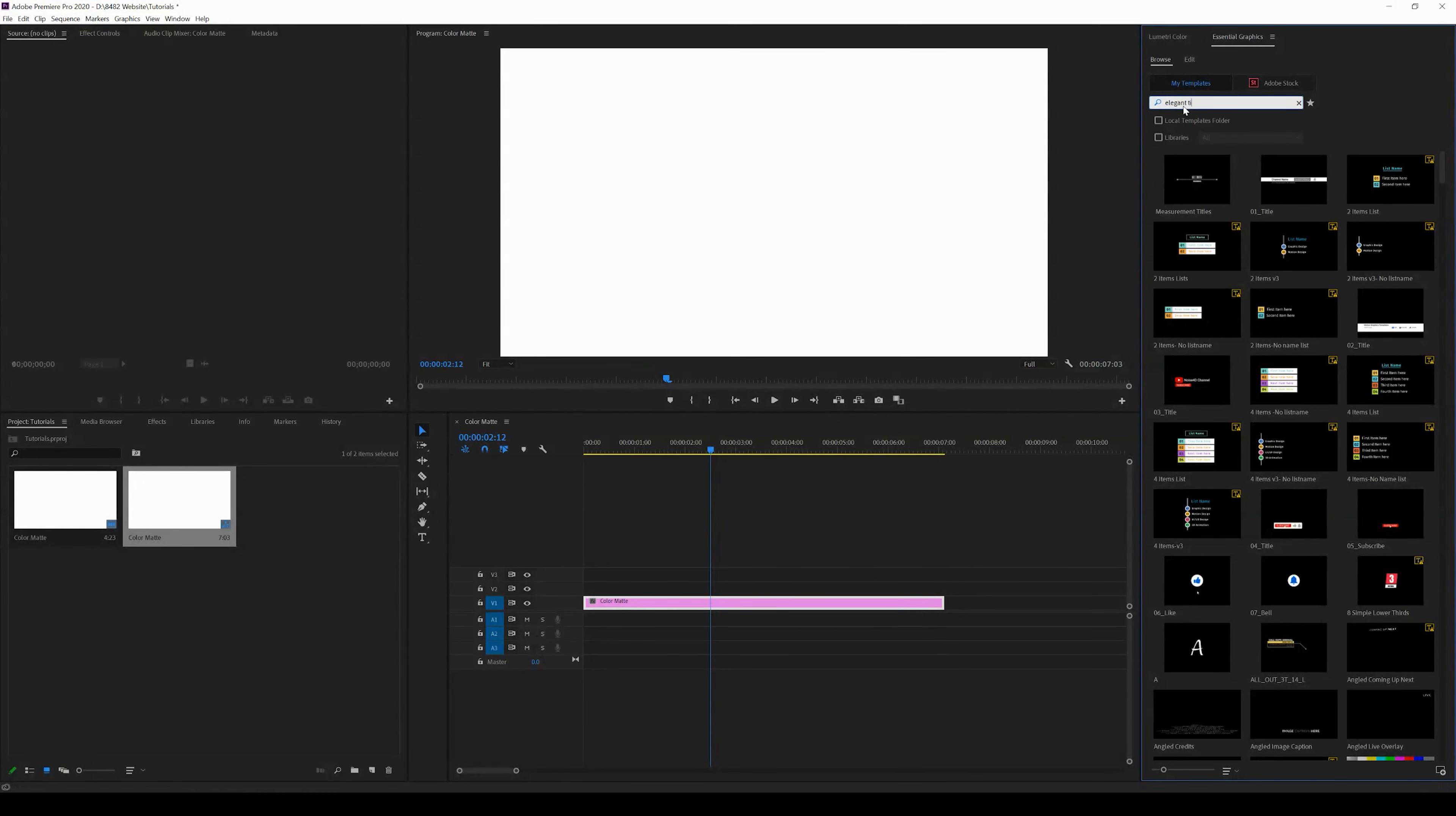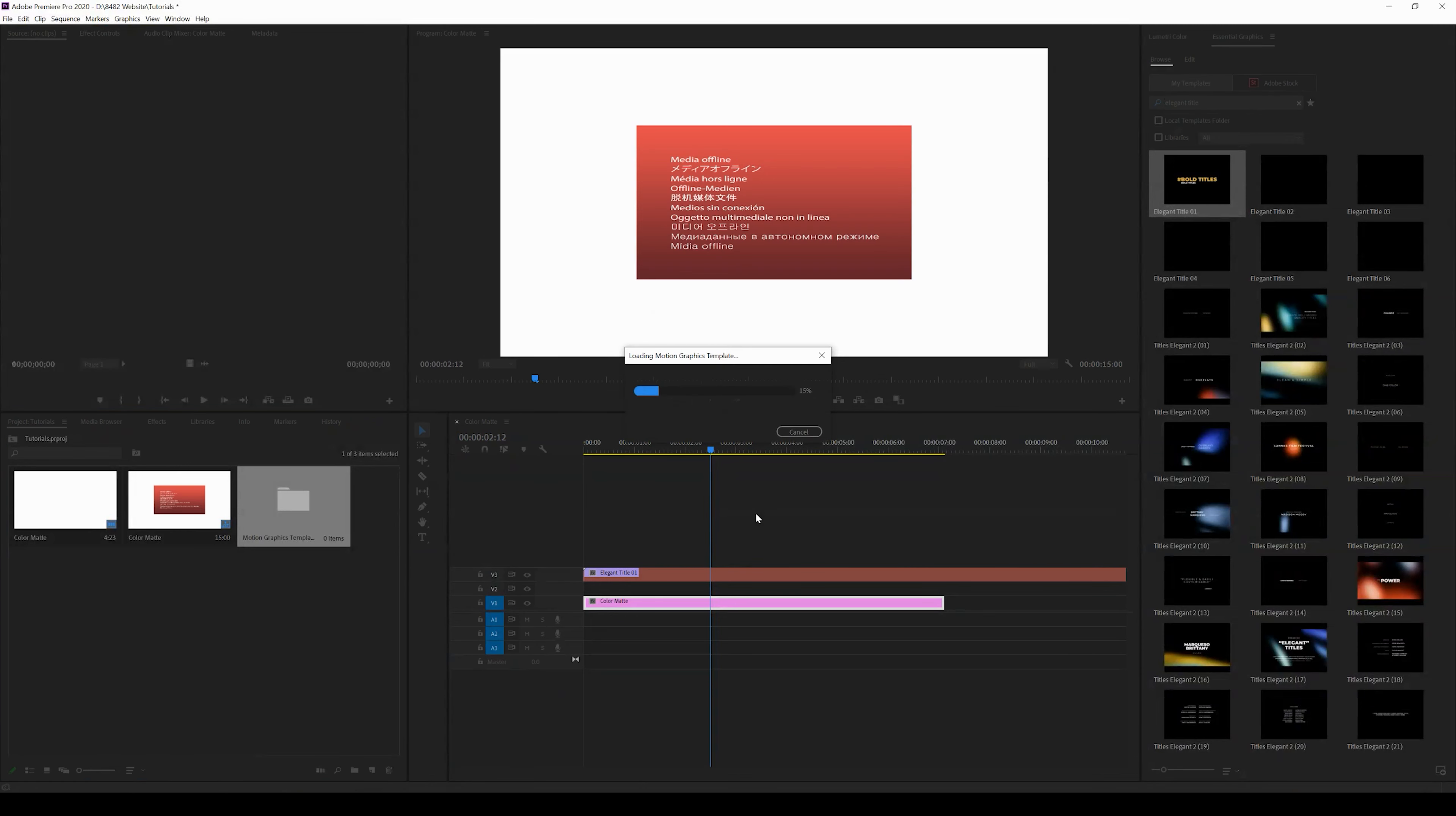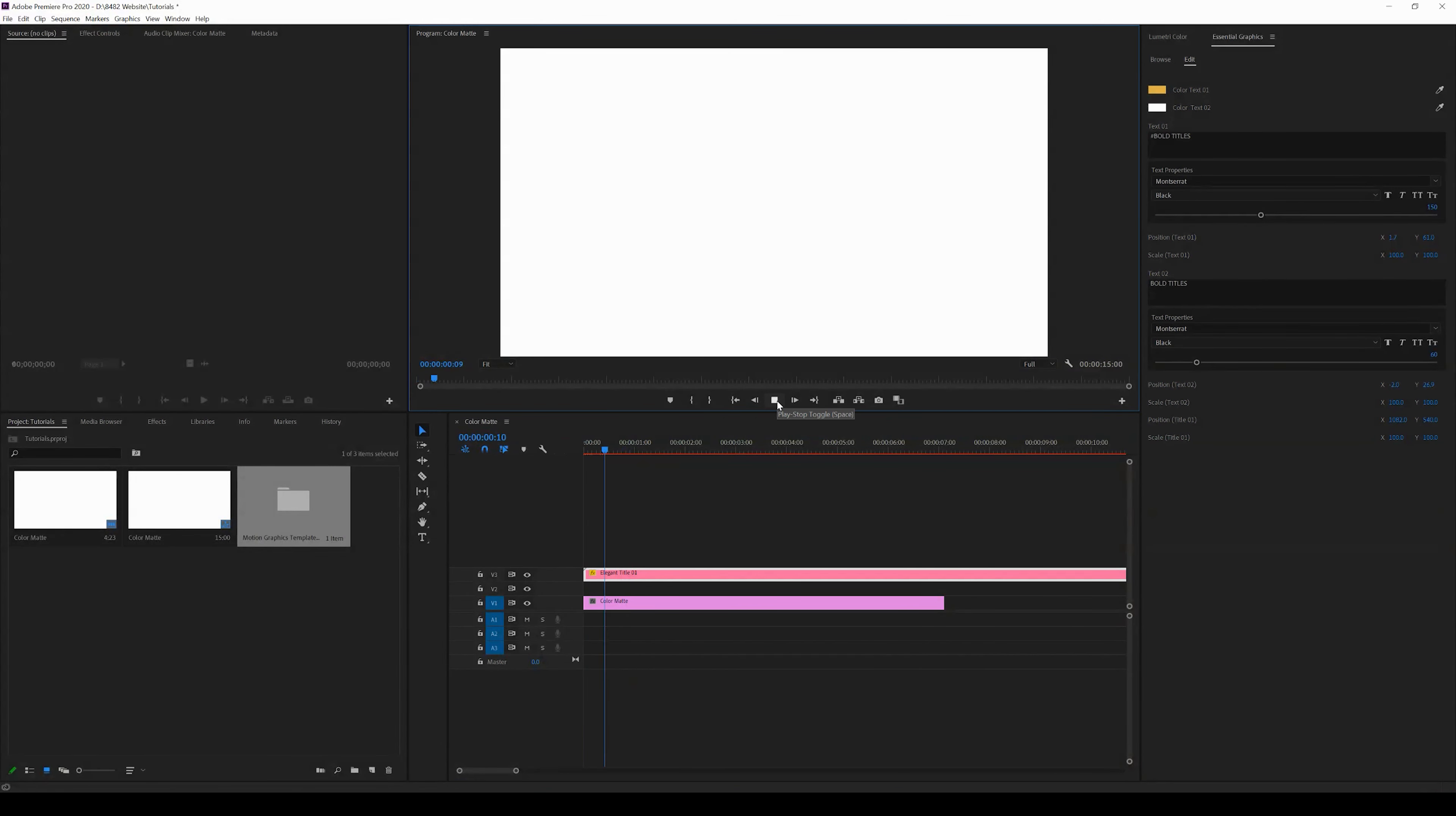I can go ahead and just simply drag and drop that motion graphics template into my project, and now I have this animated title that I can edit in my Premiere Pro project.